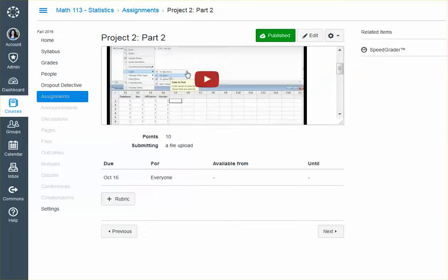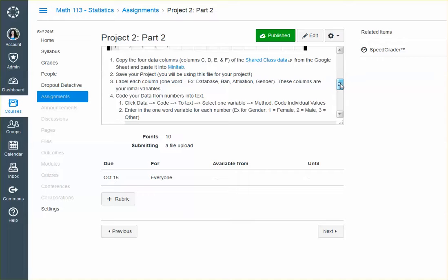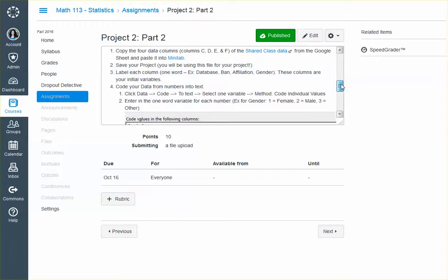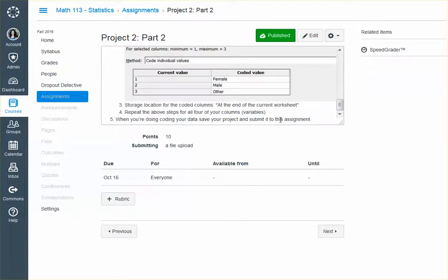So literally, video. Step-by-step shows you everything. But you do need to go through. You want to code the data that we collected last week. And then you're just uploading that coded data file to me so I can see that you've done it.